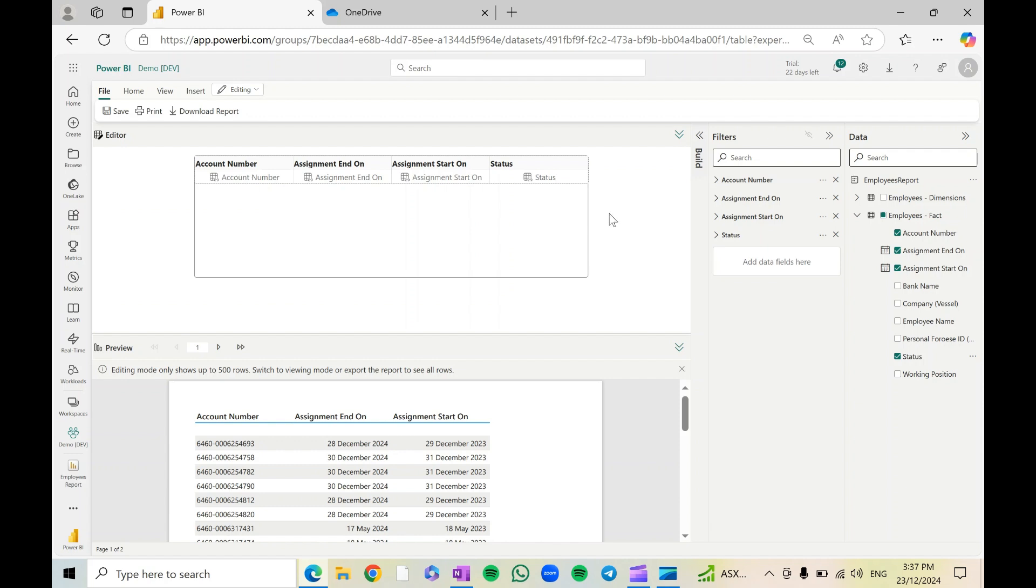So currently that's the only limitation that I'm aware of with the paginated report attachment. Now let's go ahead and save this.